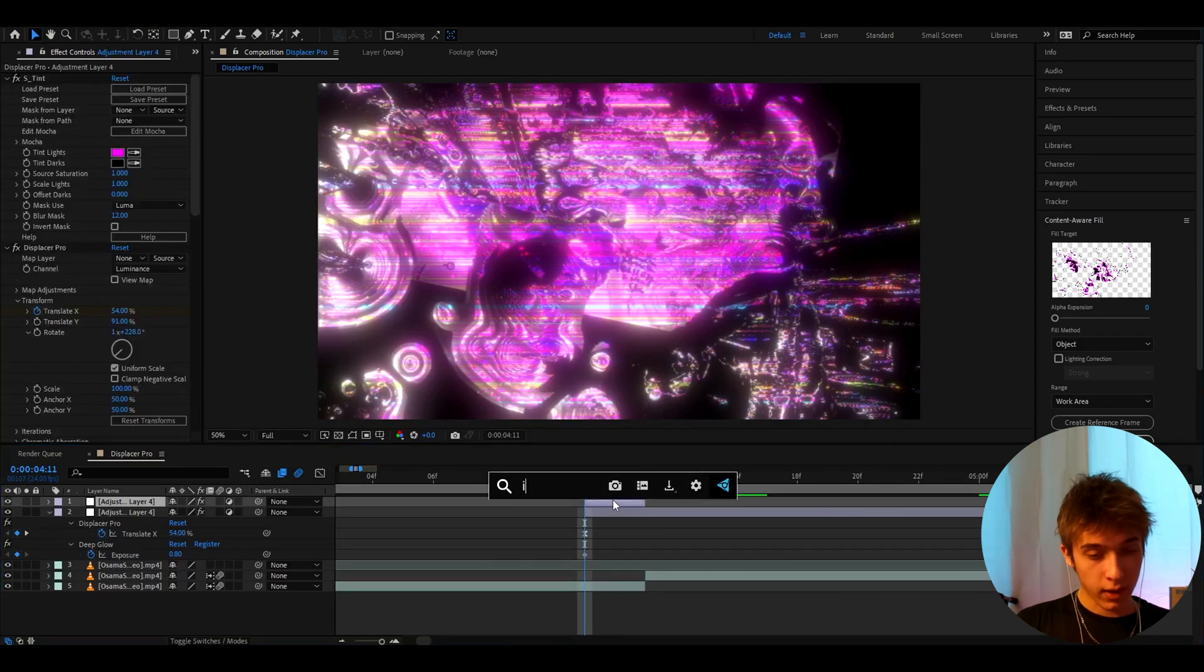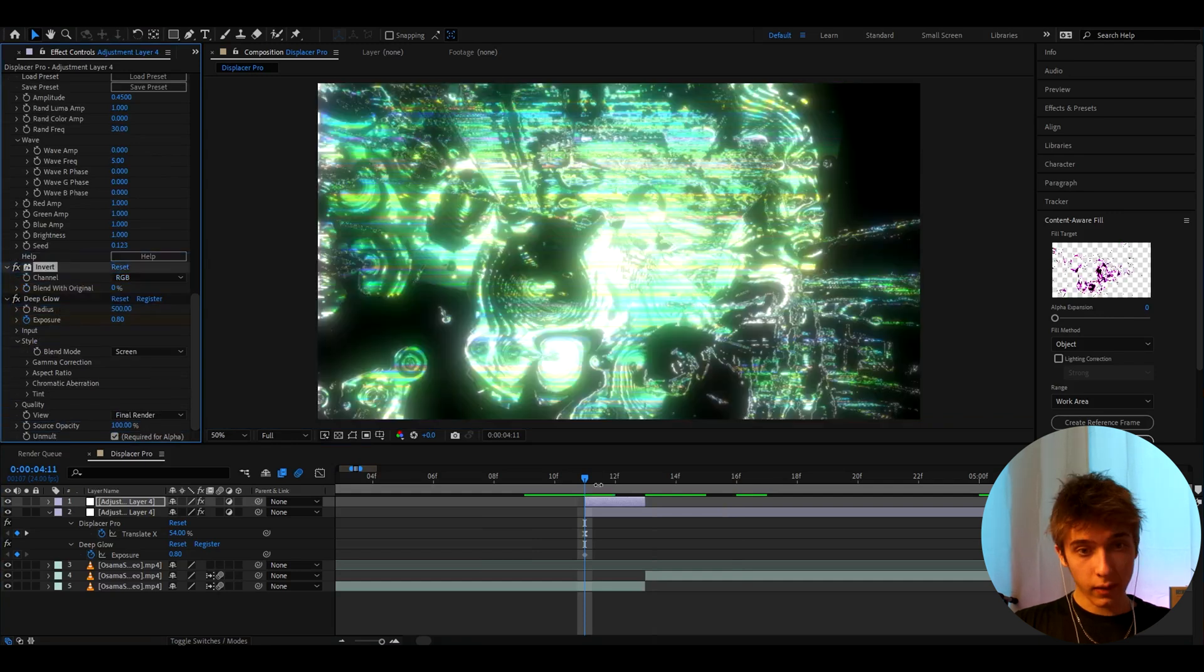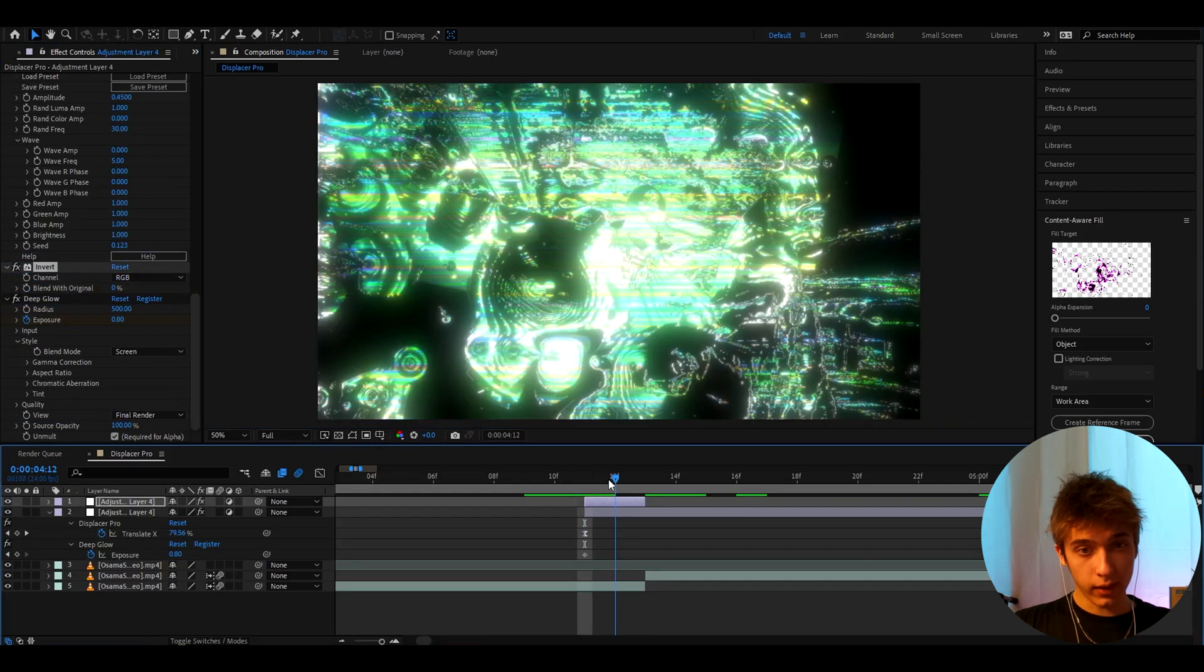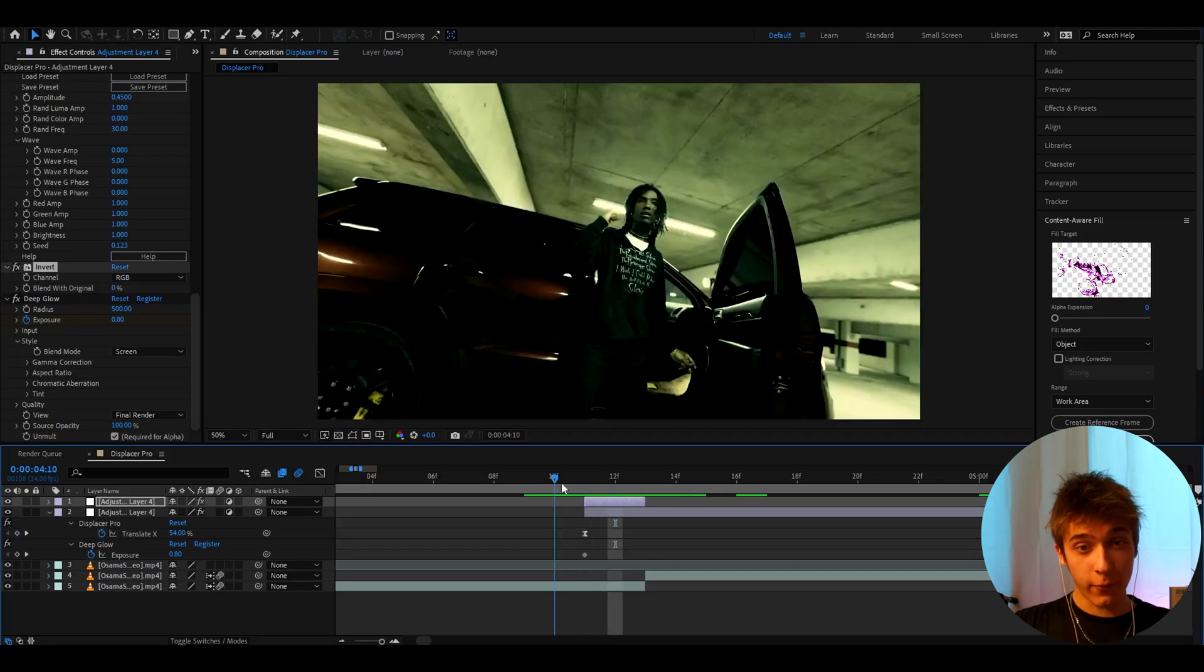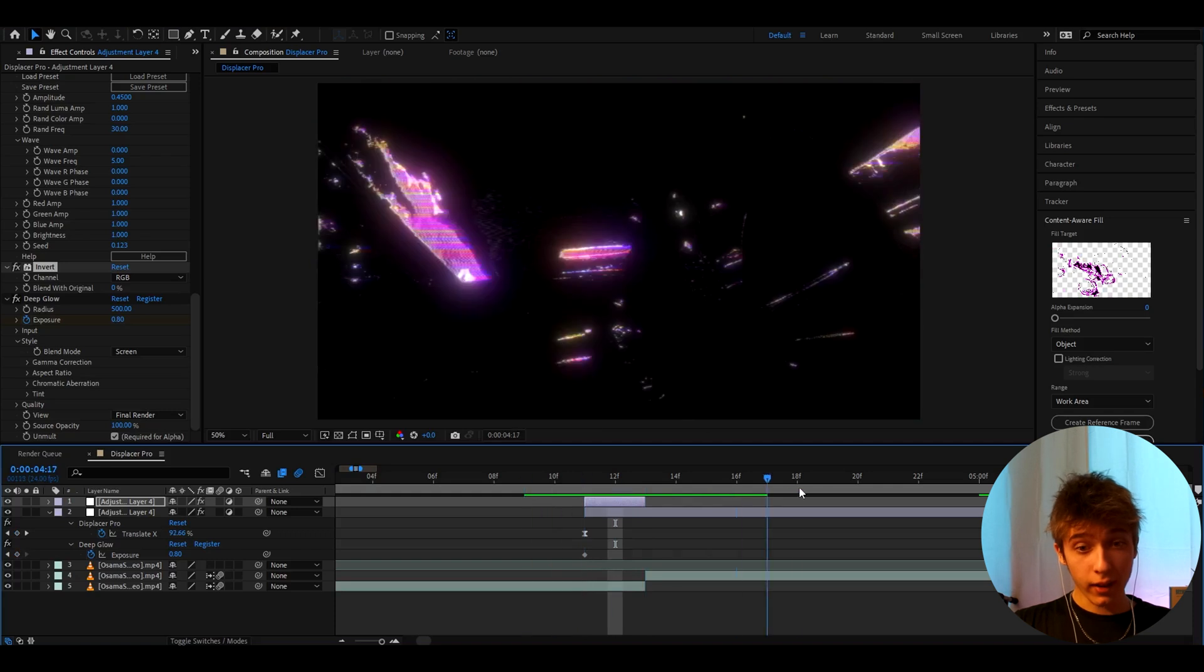You can also add invert. And you can add it on top of deep glow here. And then it's going to look like this. Yeah. This just creates an insane effect. I mean just look at that.